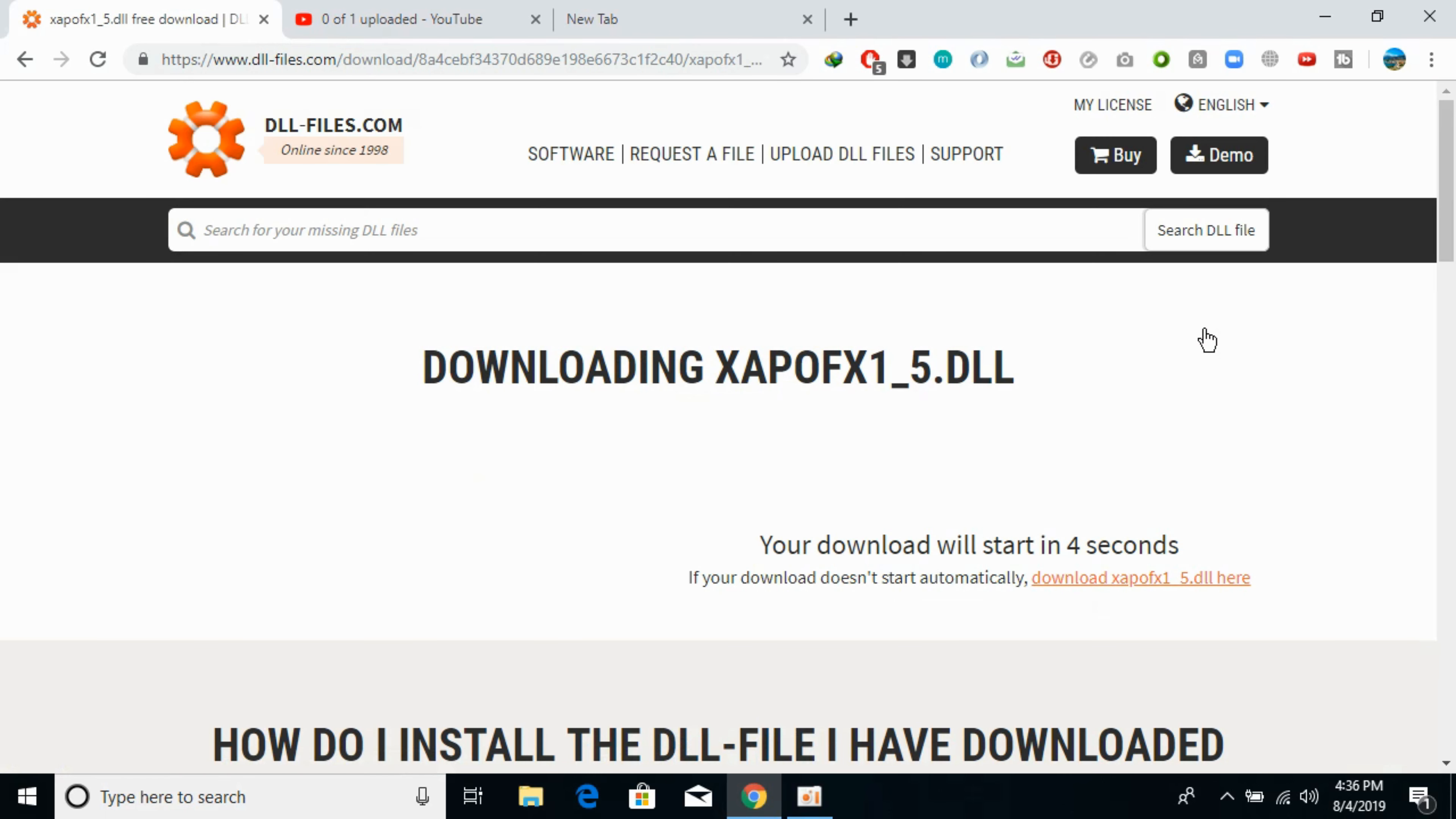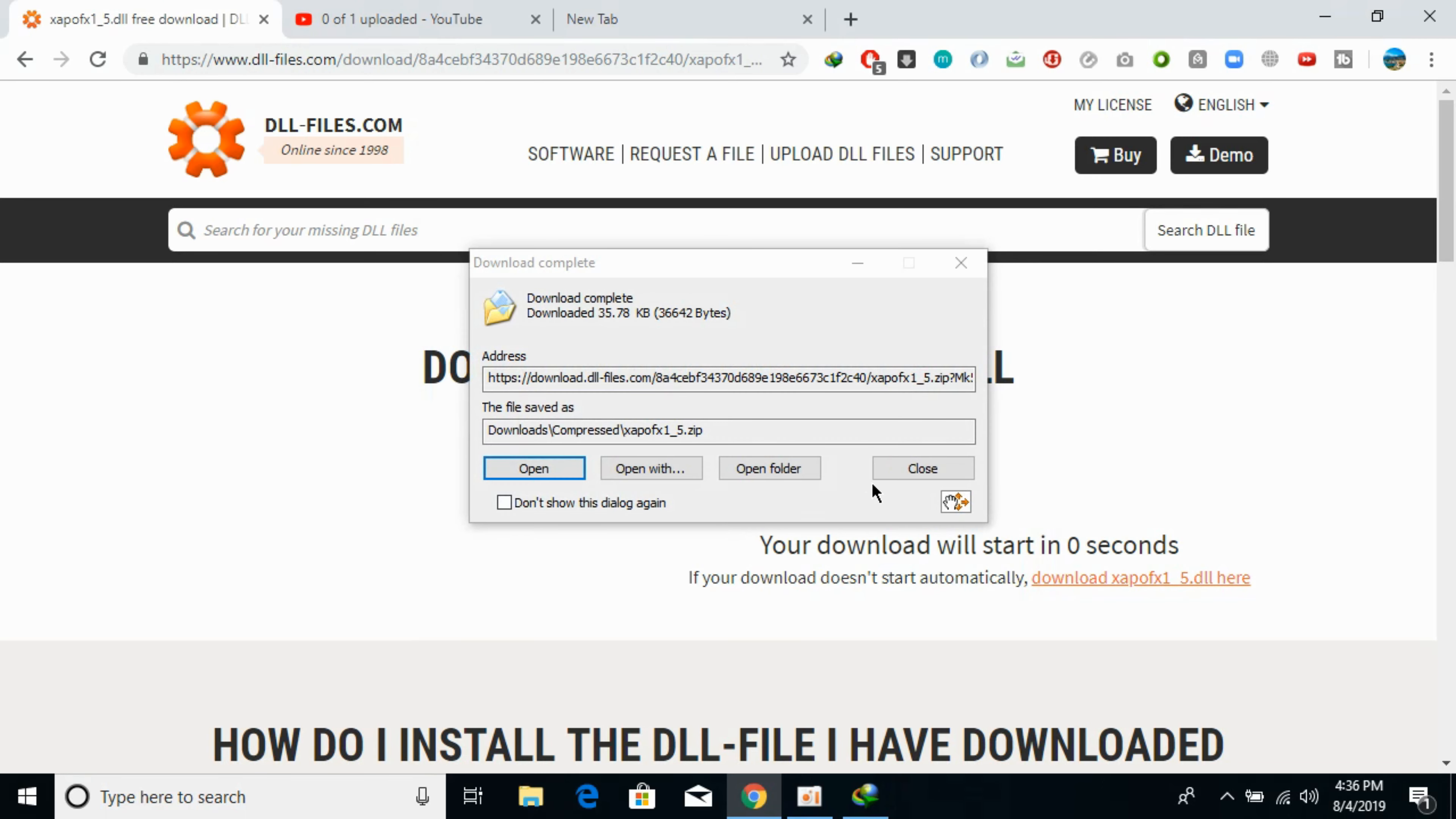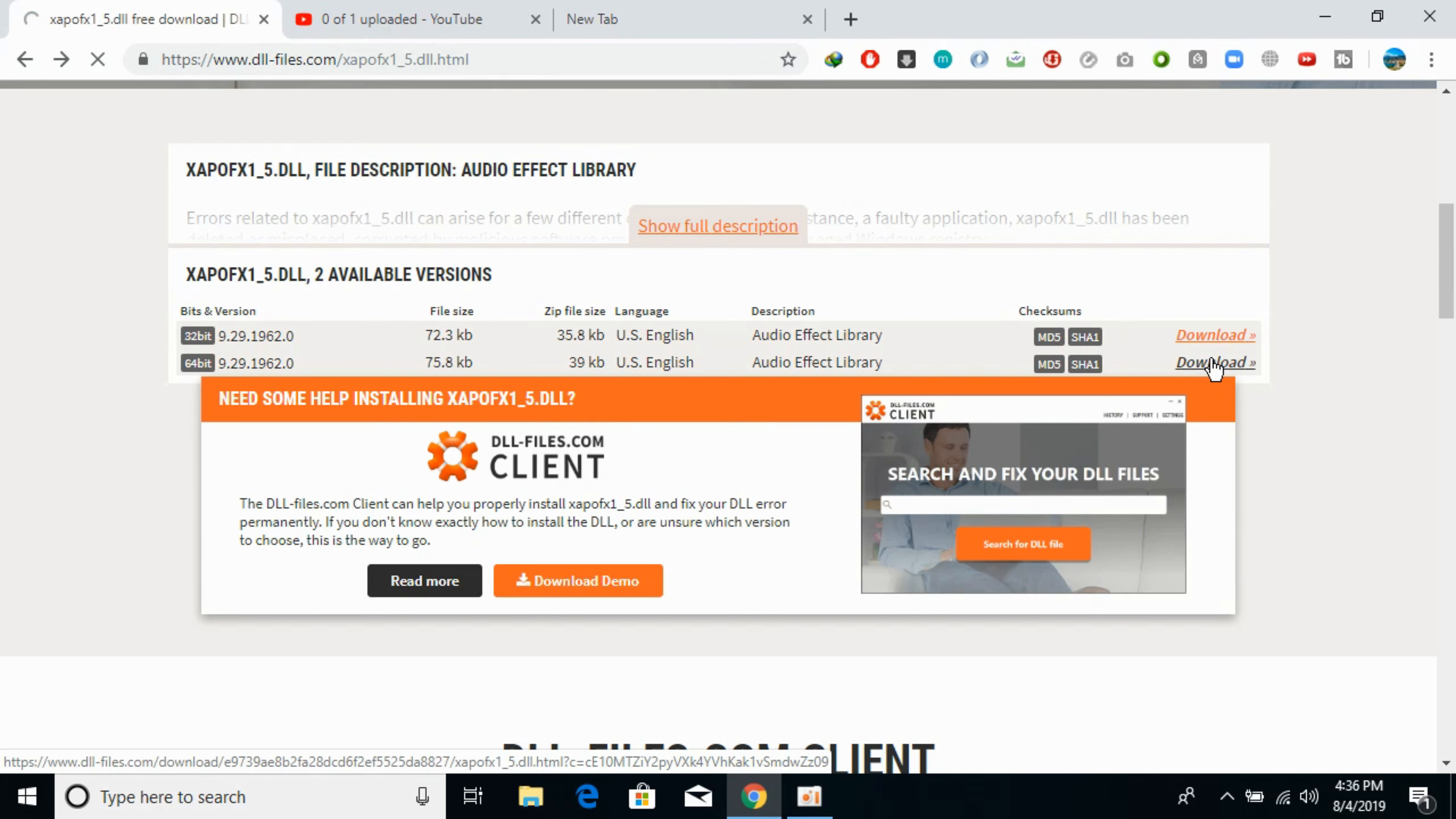So here it is. The download has started. Now we would download the 64-bit version.